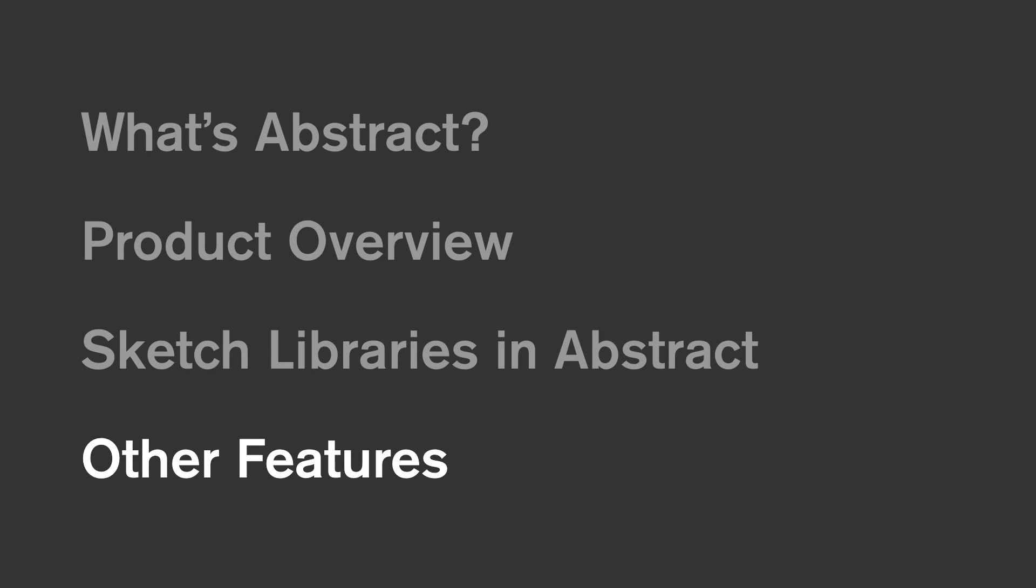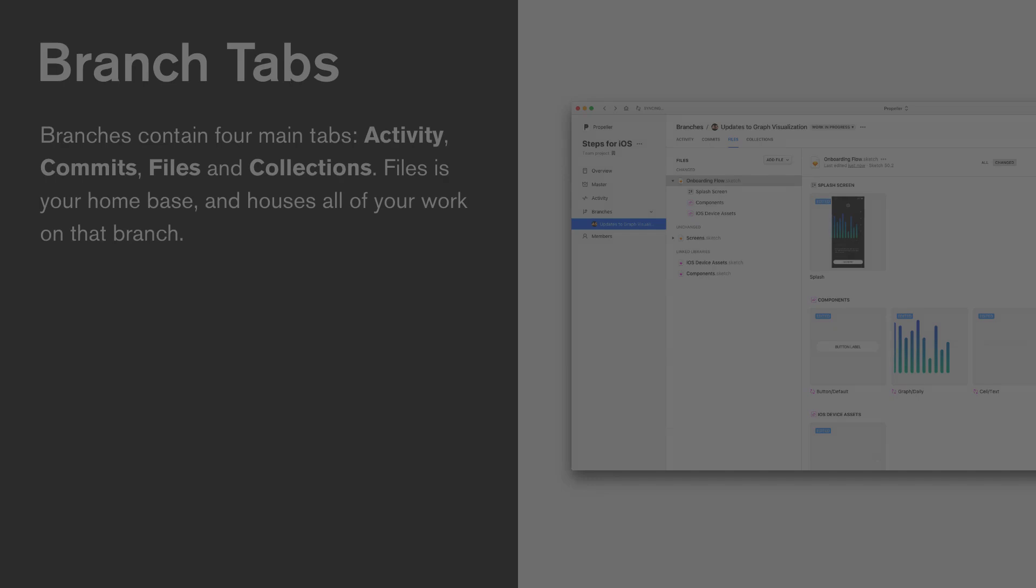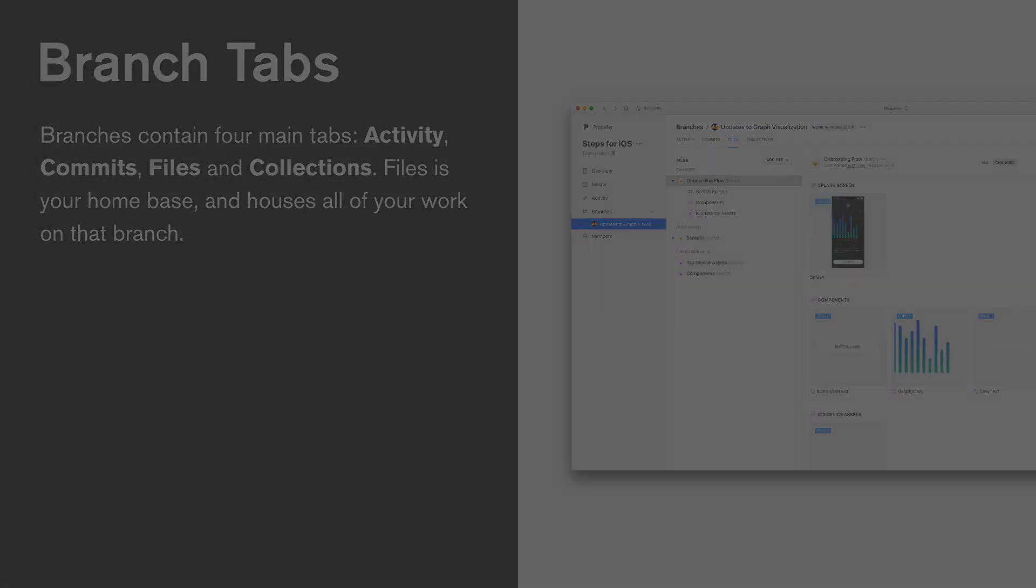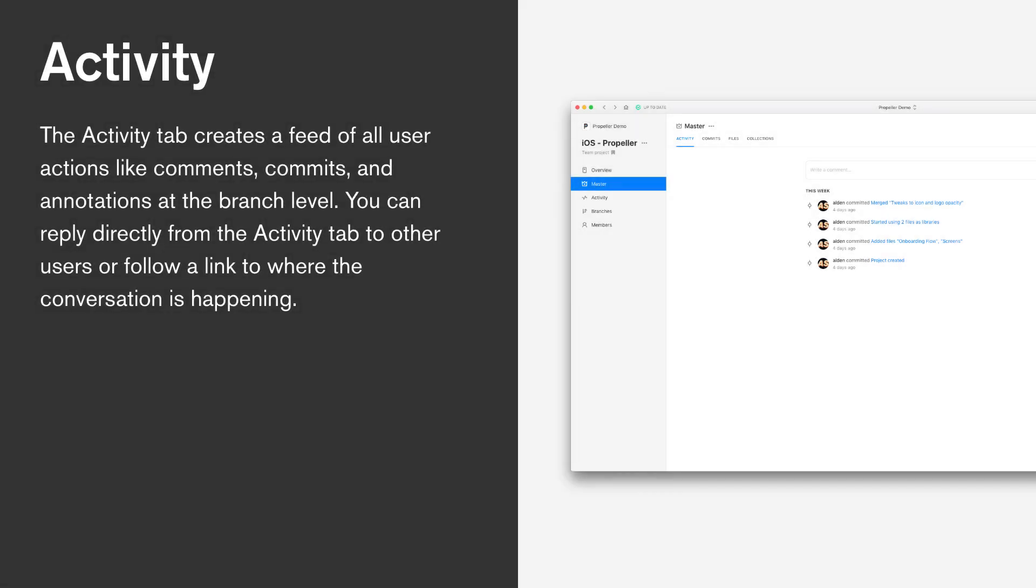Now that we've covered the bulk of the tools that you're going to be using in your workflow, let's talk about some other features located within the Abstract Mac app and web app. When accessing each branch, there are four main tabs that you might have noticed already. The activity, commit, files, and collections tabs. Now each of these are important for different reasons. First, let's start with activity. The activity feed is especially important for teams unable to take advantage of our Slack integration. This will be a record of all the changes happening at the branch, commit, or project level, including comments, annotations, feedback, mentions, commits and merges, etc. It's a great way to keep in touch and keep a pulse on what's happening with your team.